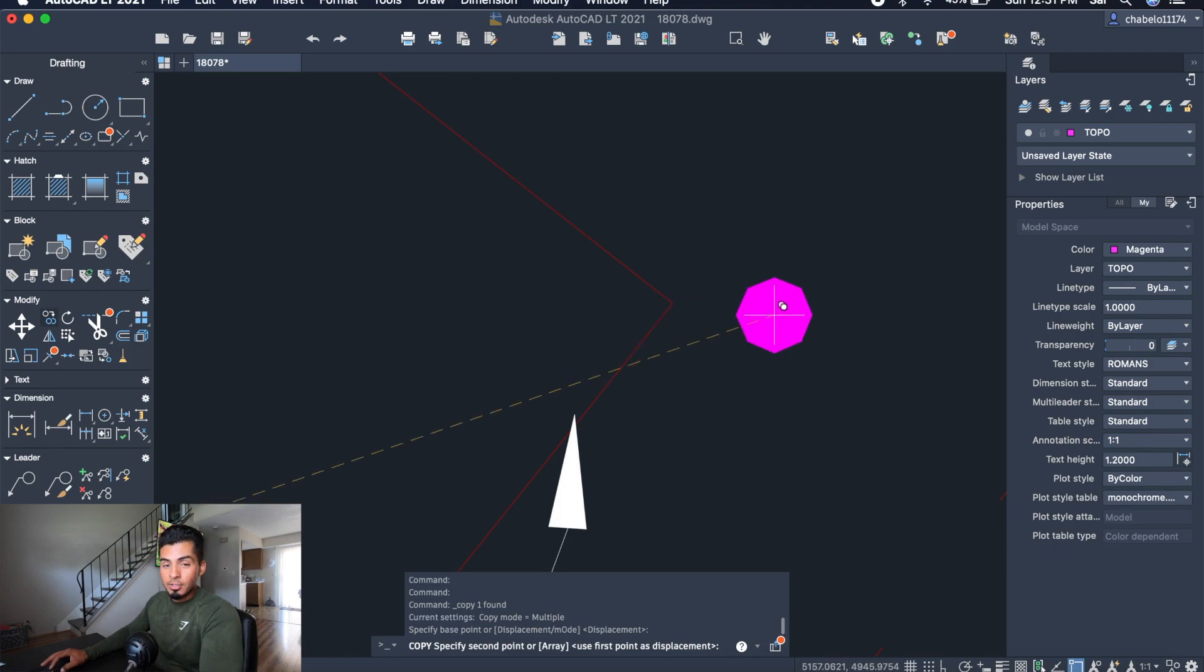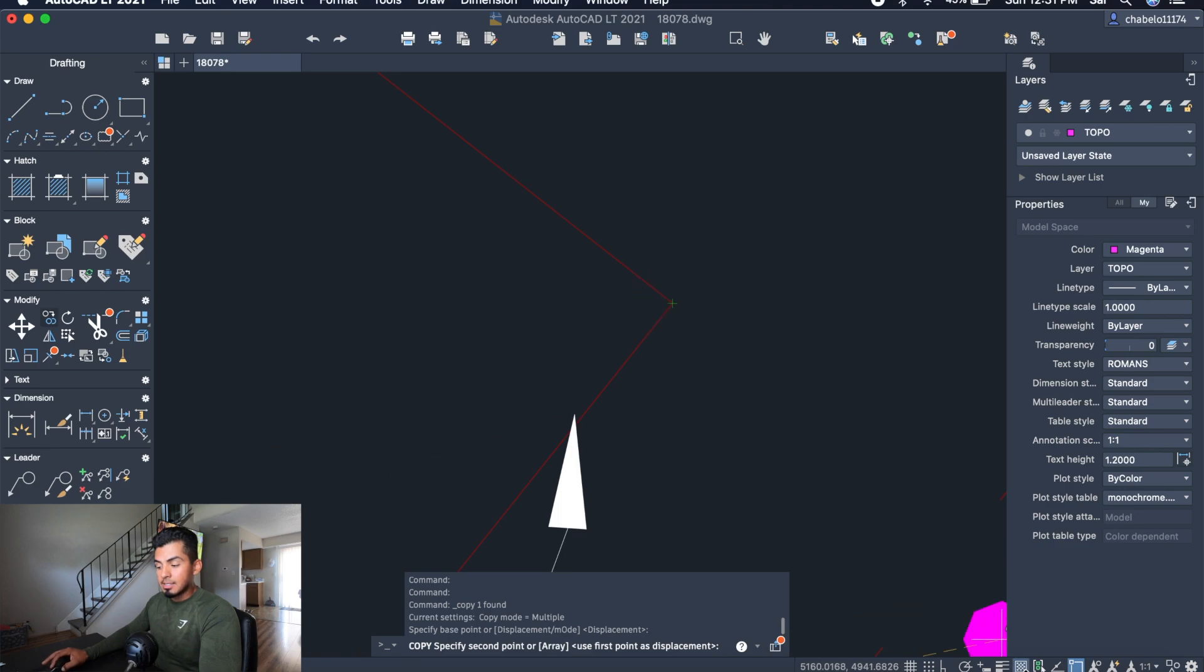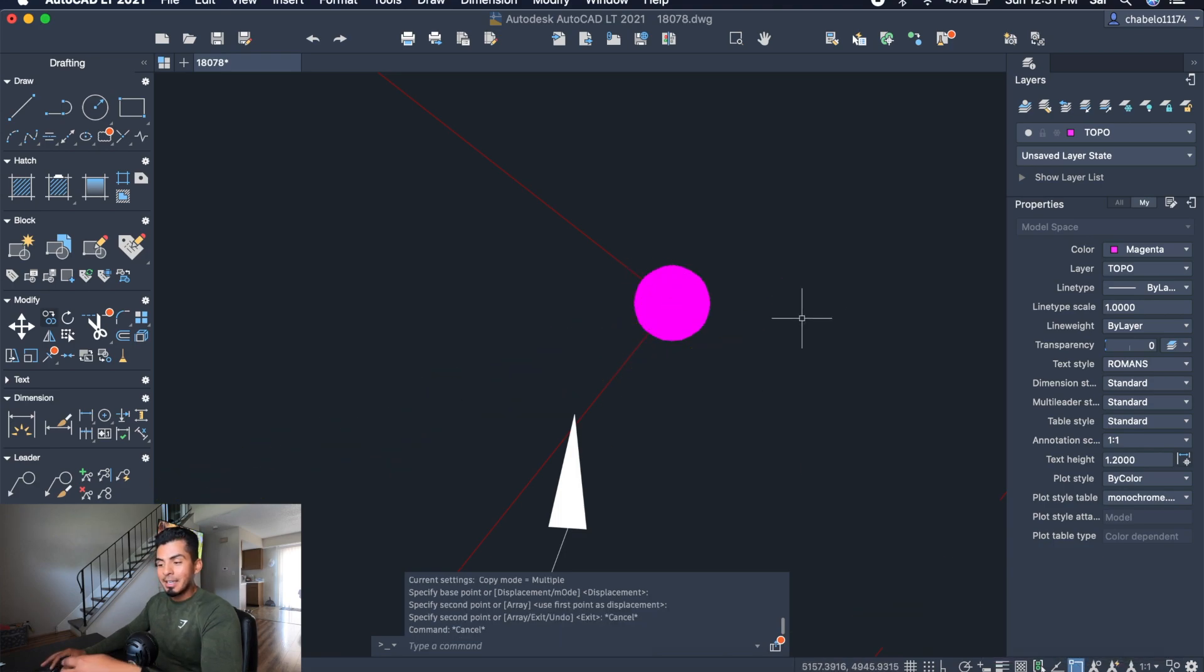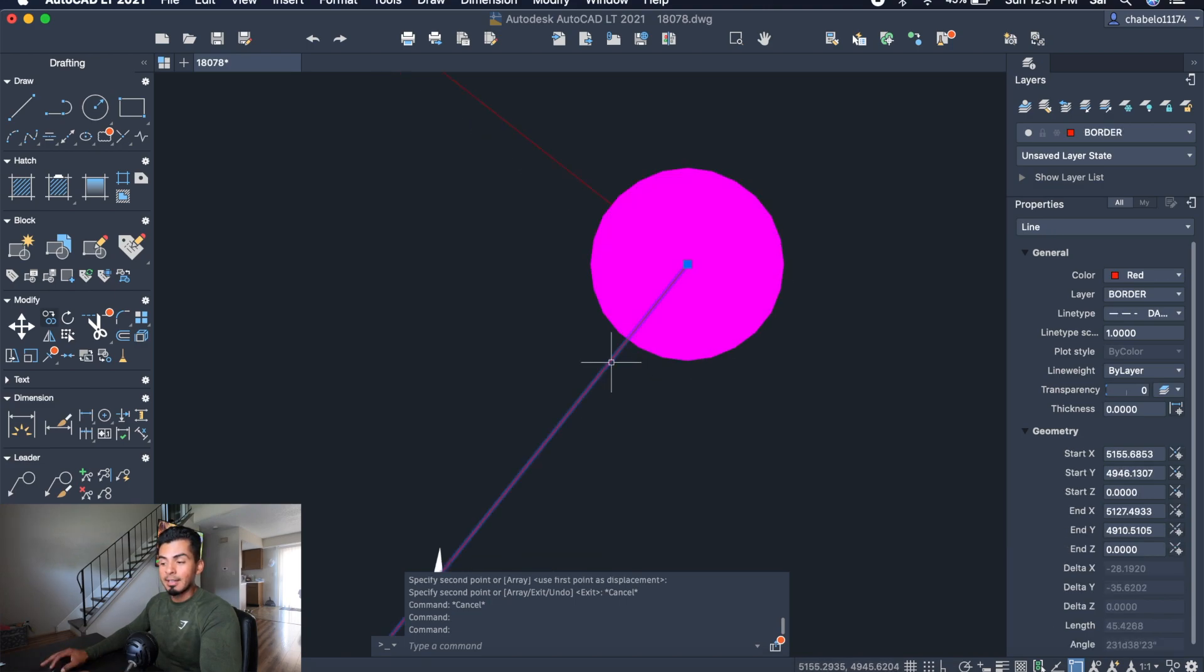Let's say I want it to be snapped exactly on the endpoint of that line. With my object snap turned on, I'll be able to do that easily. And you can see here that the center is exactly where the endpoint of that line is.